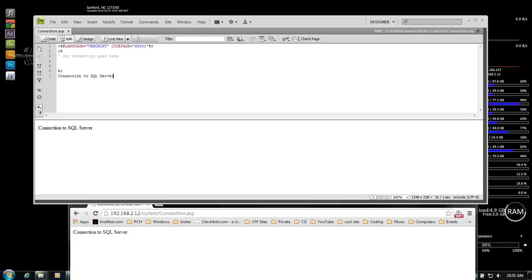What's up, Wayne Barron here with darkeffects.net. We are going to be working with ASP Classic and SQL Server. What we're going to be doing is creating a connection string within ASP Classic to connect to a SQL Server. I'm running SQL Server in-house on my laptop, but I also connect to SQL Server through our hosting provider, so I've got two different connection strings that I use.